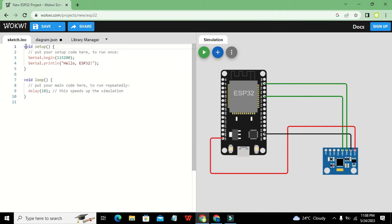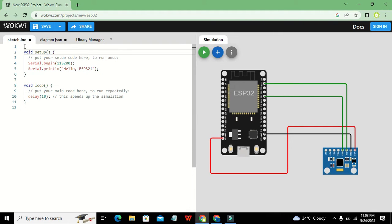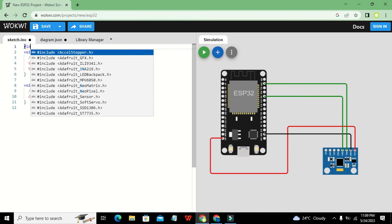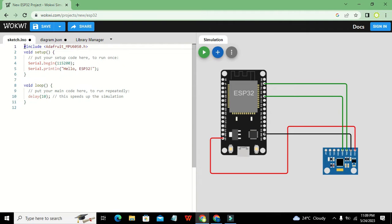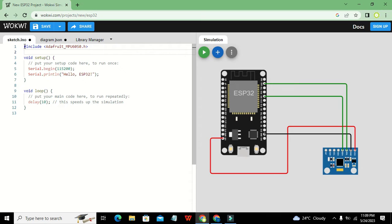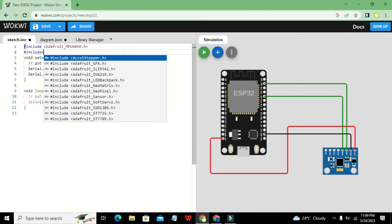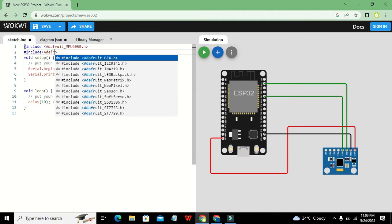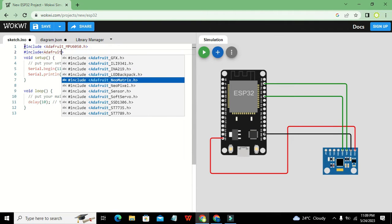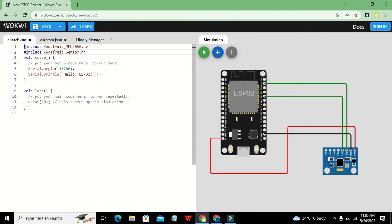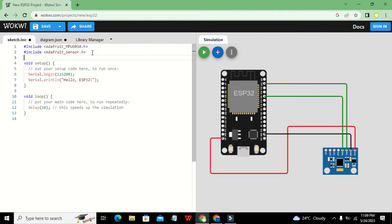Now we will come towards our coding. Here we need to import certain libraries, so we will write: #include Adafruit_MPU6050.h — this is our first library. Then #include Adafruit_Sensor.h — this is our second library. And we need to import our third one, which is the Wire library.